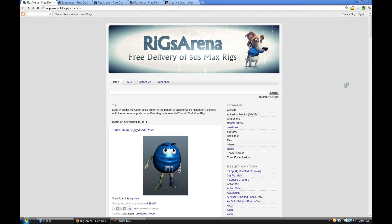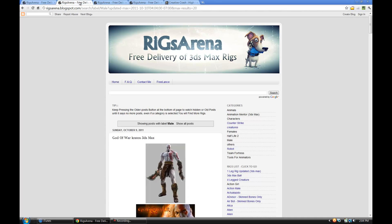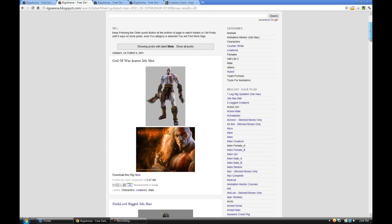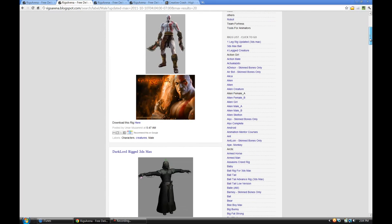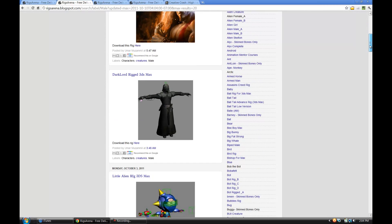They've got so many different types of rigs as well. They've got vehicle rigs, facial rigs. They've got rigs from Half-Life 2, Assassin's Creed. They also have, let me click here. They've got a war rig here, they've got some stuff from Star Wars,